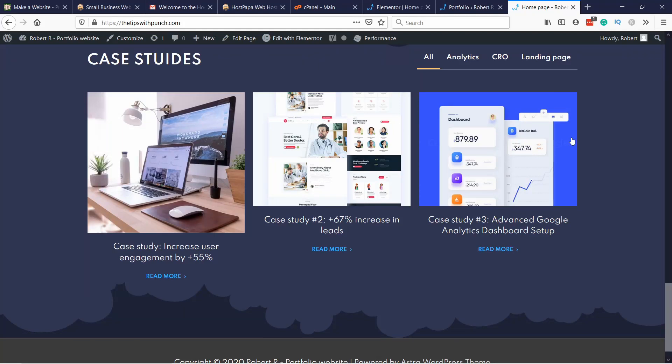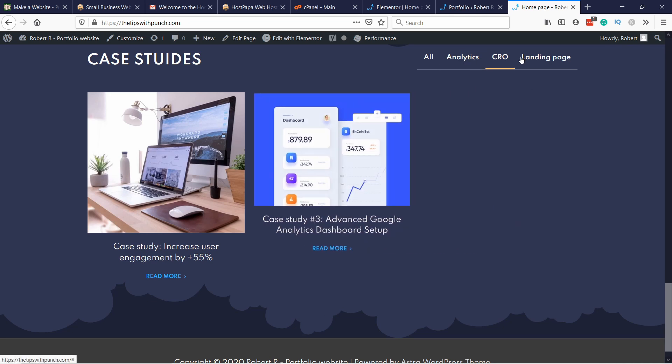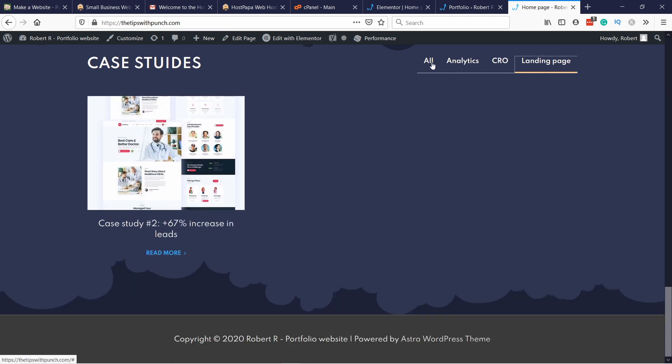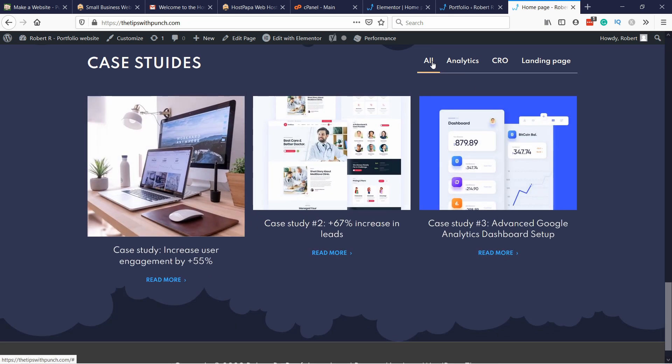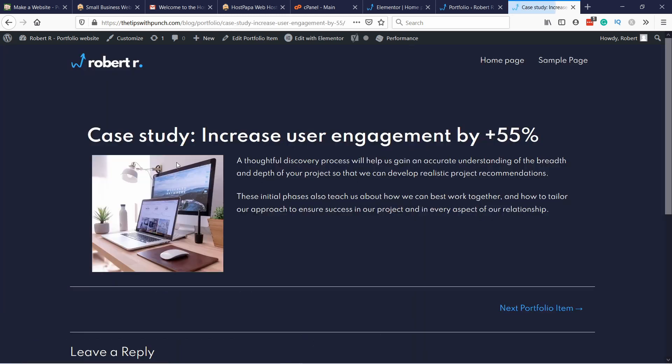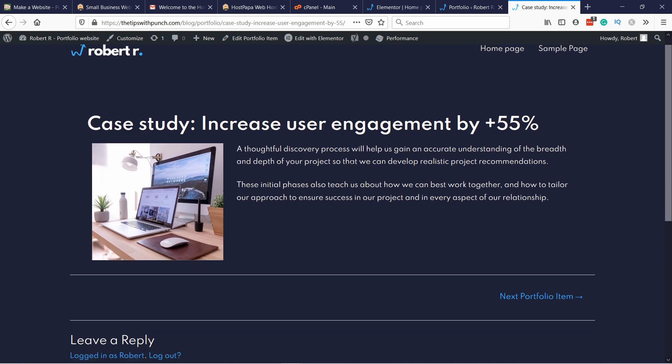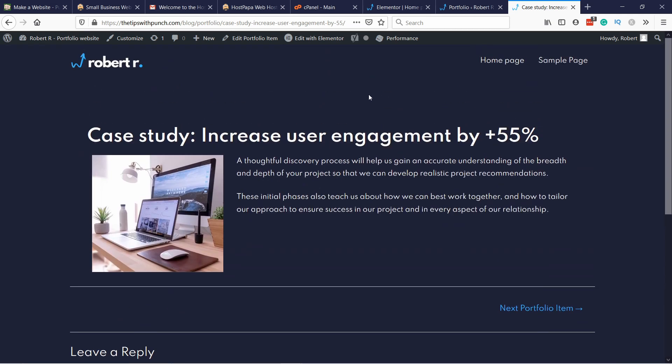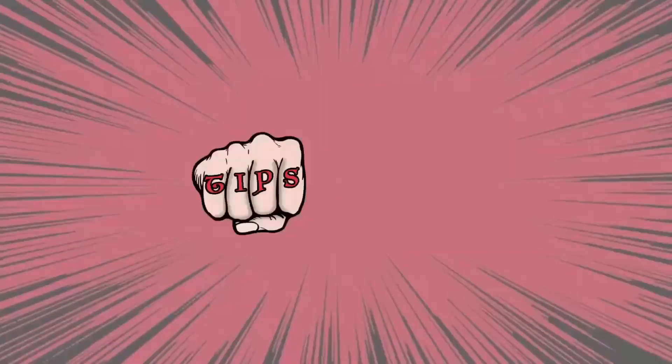Hello Internet people, my name is Robert and in this video I'll show you how to add a portfolio section to your page in Elementor. The portfolio will have filters so it will only show the items in the same category, and if you click on one of the items it will take you to a separate page where you can add images, videos, text and anything you need to showcase your work.